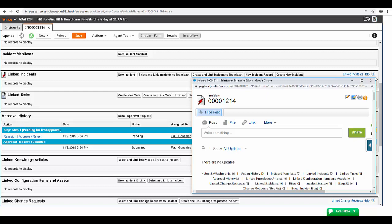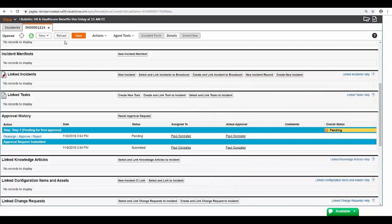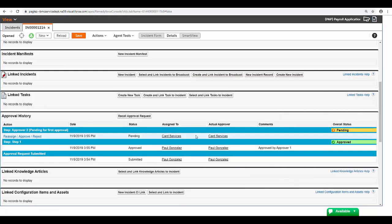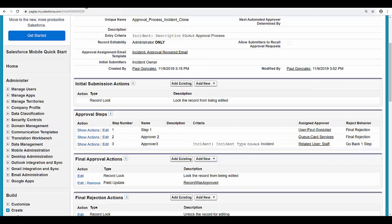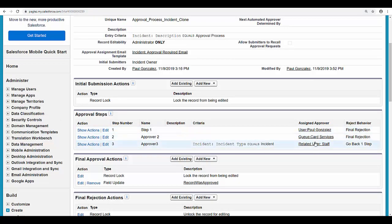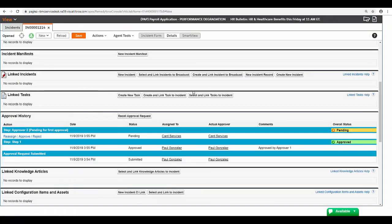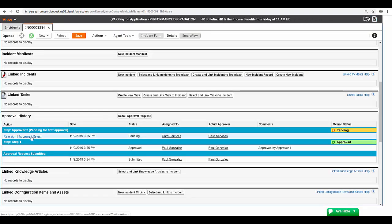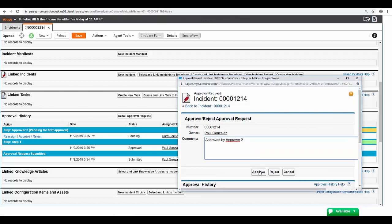Close this window. Reload the form. And now it's going to the second step. As you can see in the approval process, the queue Card Services is the second approver. All members that belong to this queue will be able to approve. As I am part of this queue I'm going to approve it. Click on approve.